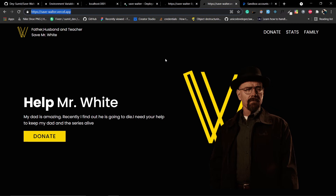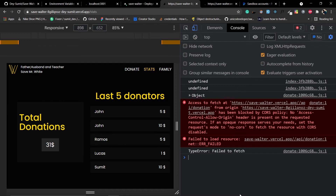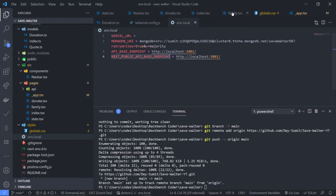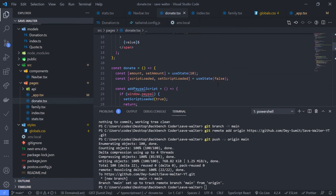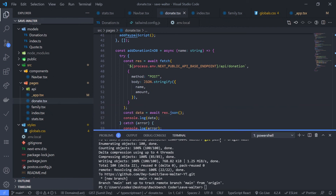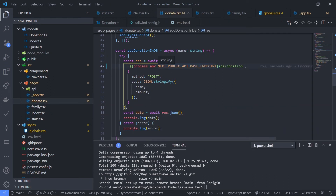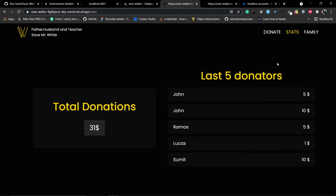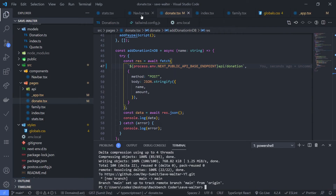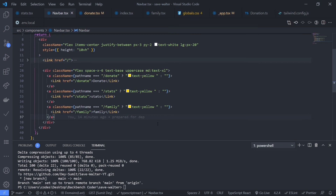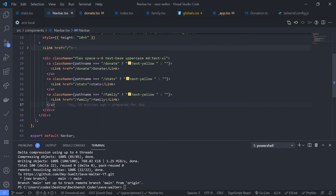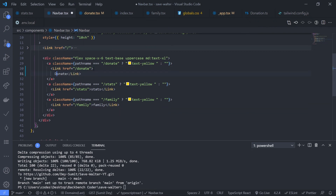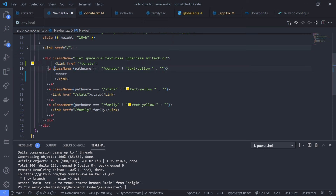After fixing the double slash, we also found a navbar bug. On the stats page, refreshing changes the active link to 'family'. In navbar.tsx, the anchor tag needs to be wrapped with the Next.js Link component — currently it's the other way around. Let's fix that.